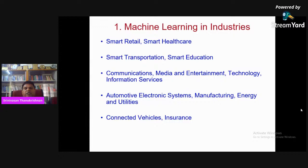Another domain is healthcare. Nowadays, doctors, healthcare providers, insurance companies, and pharmaceutical and life science industries are heavily utilizing the power of machine learning and deep learning.